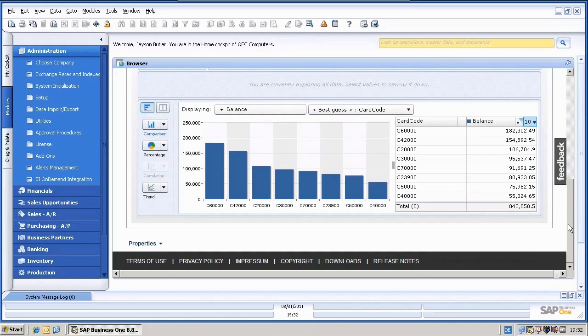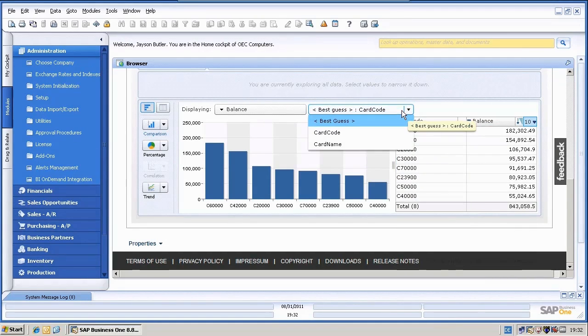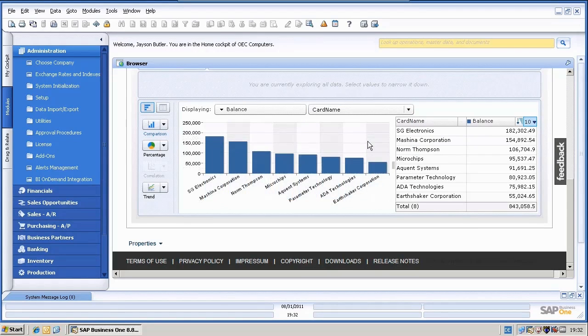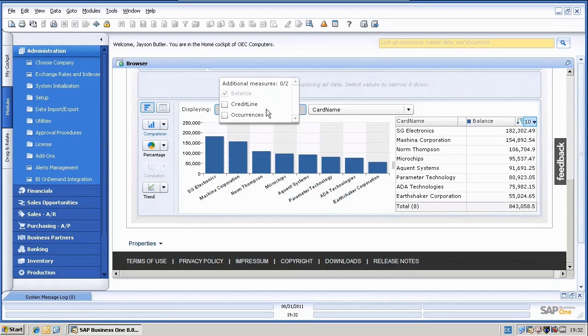I can do quickly changes in here. For example, I want to see the card name, not the card code. And in addition to the balance, I would also like to see the credit line.